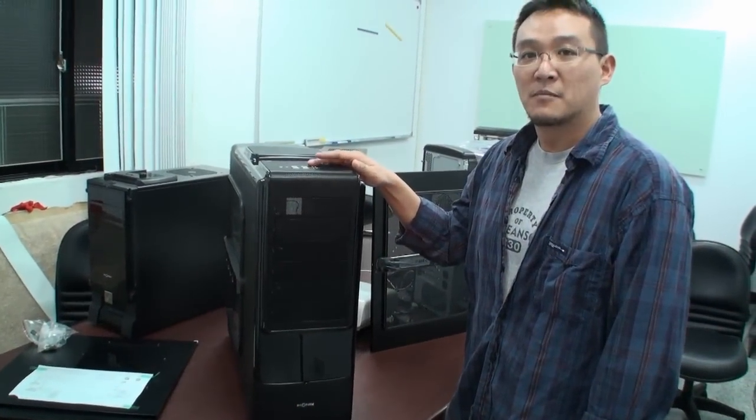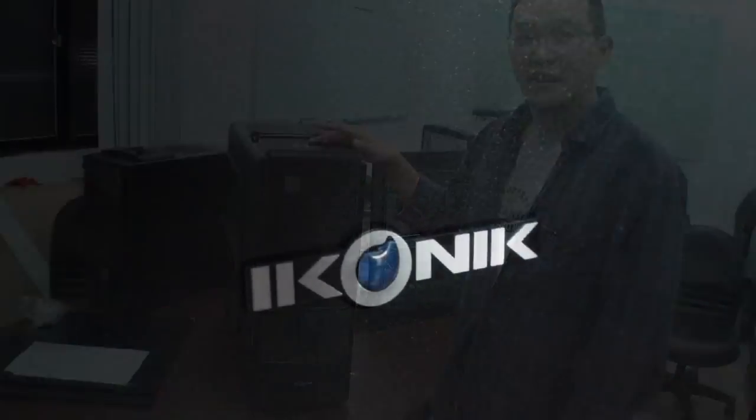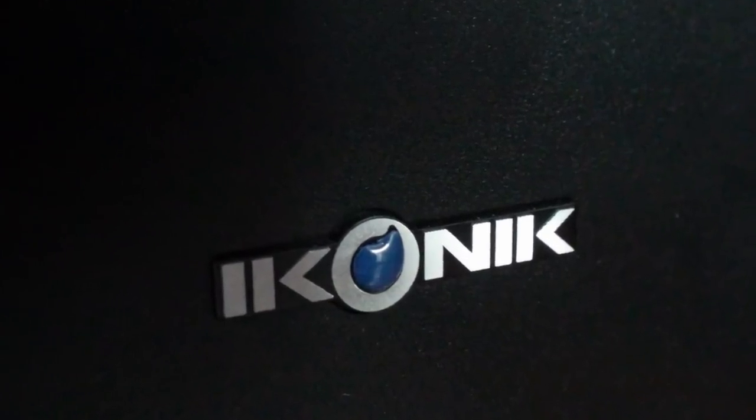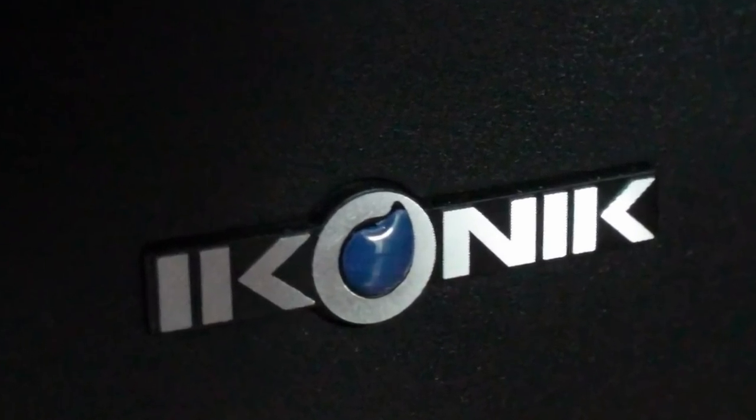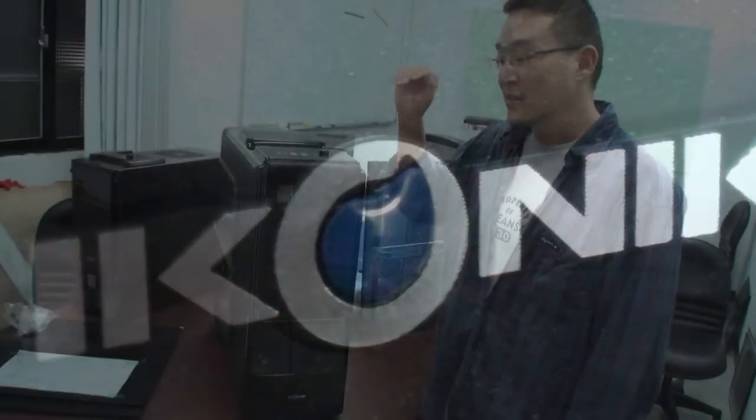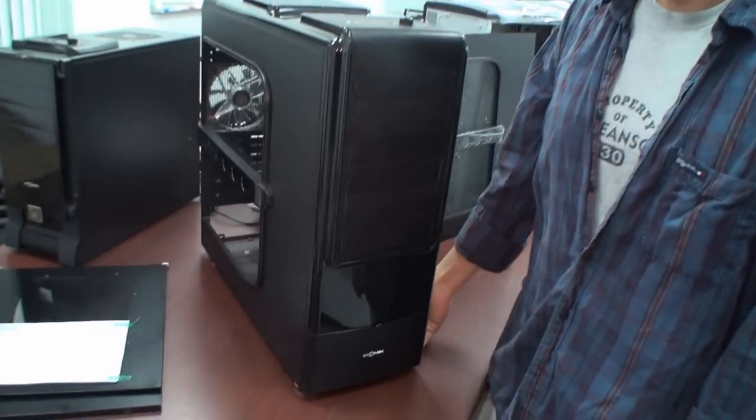Hello everyone, I'm Abram from Iconic and I'm going to introduce our new case, RAW2000. Here we go.